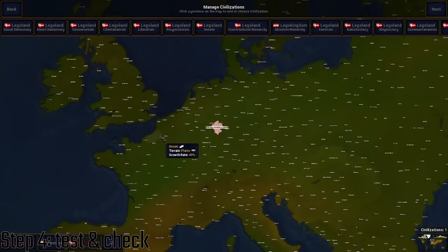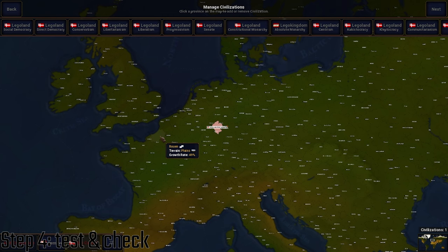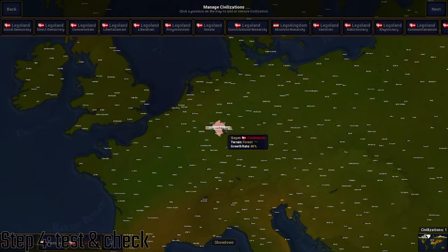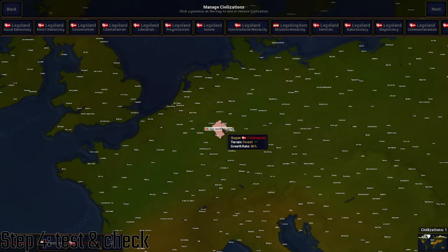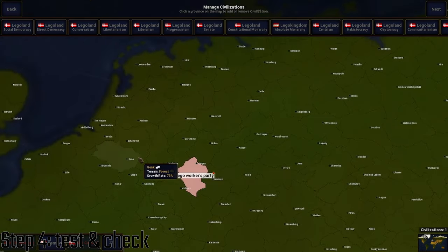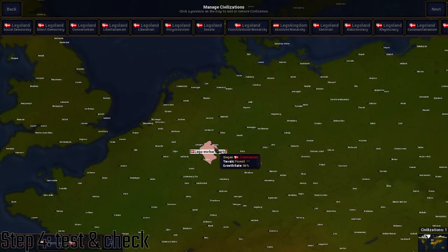And that's how you add your own custom civilization that changes flags when you change the ideology. Thank you for watching. If this worked for you, let me know because that's supportive. And if you had problems, just let me know. And let me know if you want more Age of History tutorials.